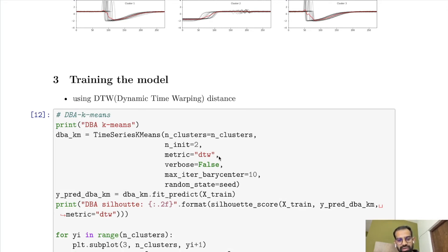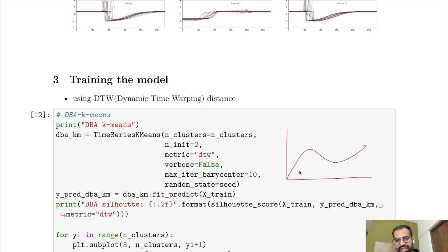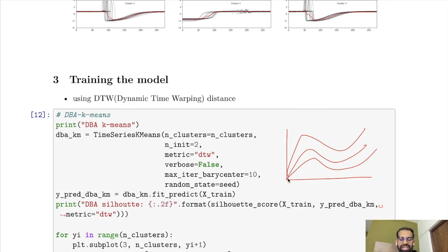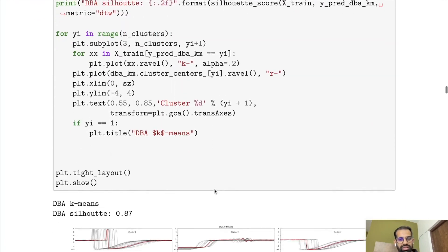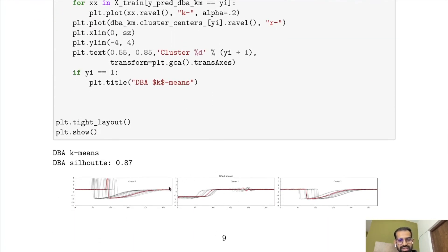Another important parameter is max_iter_barycenter equal to 10. This means that for finding the average of different time series in a cluster, the algorithm starts with a certain initial value for the average and then optimizes it, and the number of iterations for that optimization is 10. After fitting, we can see the clusters created from DTW.